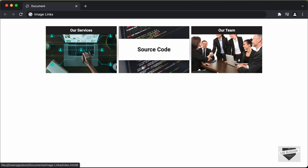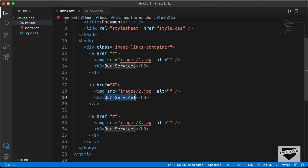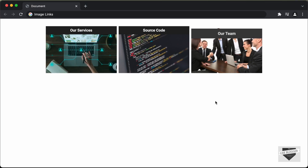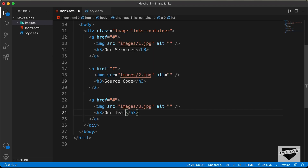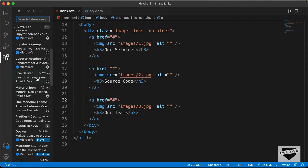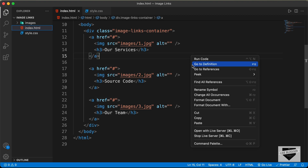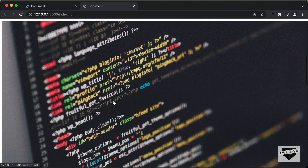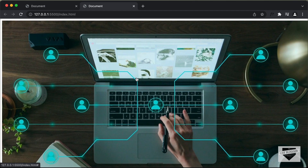For the second h3 text we need 'Source Code', and for the third one 'Our Team'. You can change the images and text to whatever you want, and just add the link of your page in place of the hash. That's it with the HTML. Now let's open this in our browser using the Live Server extension — right-click the HTML file and click 'Open with Live Server'. And here we can see the HTML is displayed.